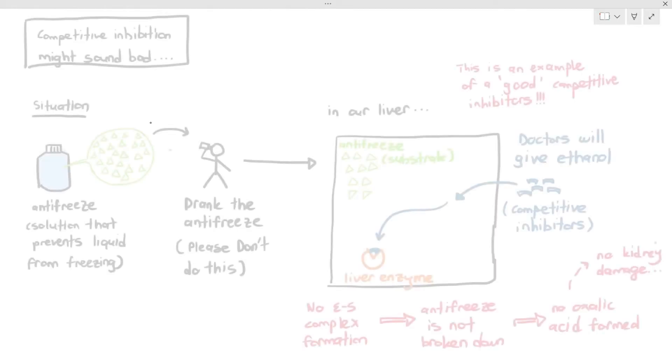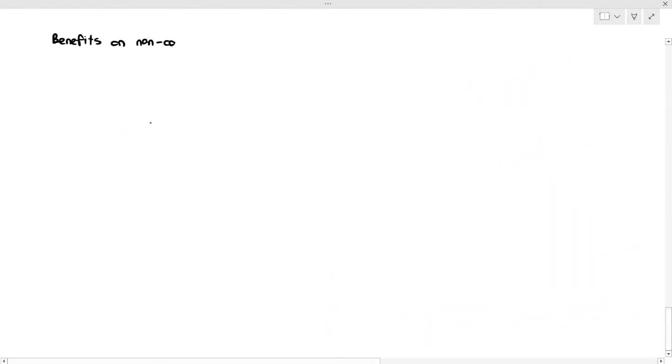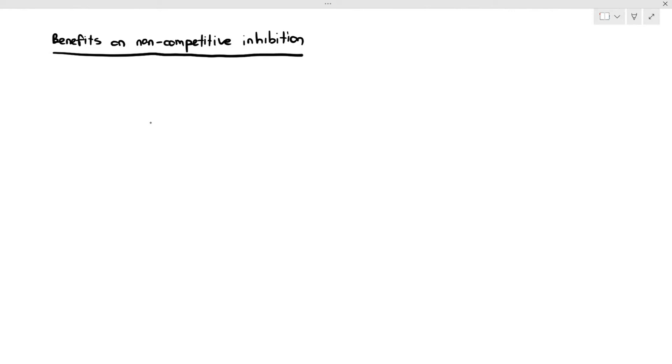Are non-competitive inhibitors good? It might seem dangerous because they reduce enzyme activity, but not necessarily. In fact, non-competitive inhibition does happen naturally in our body under normal circumstances.